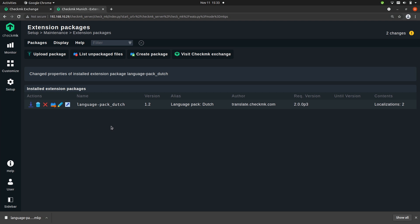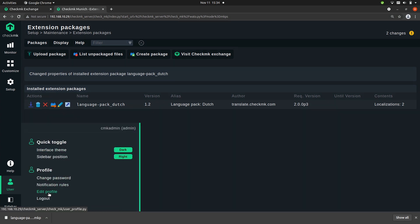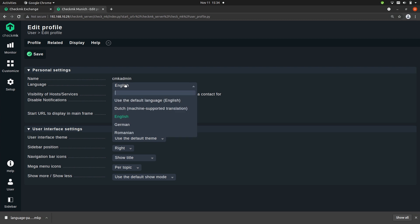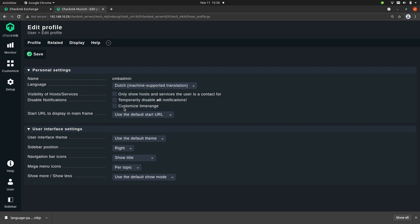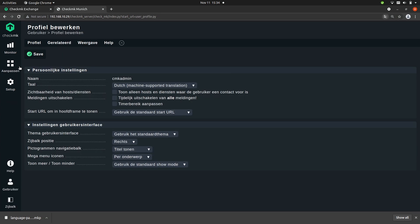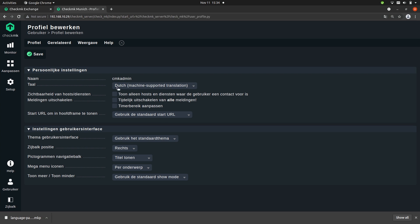Now let's see if this package actually works. To do that we go to User and 'Edit Profile', and now there should be a new language. And as you can see there is a new language called Dutch. So let's save that — and as you can see the entire user interface language has now been changed.